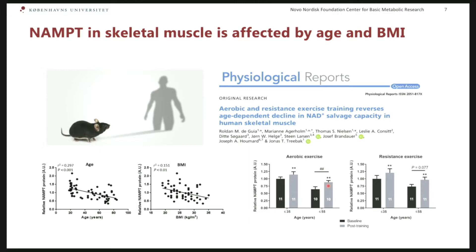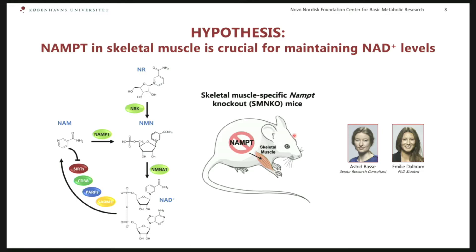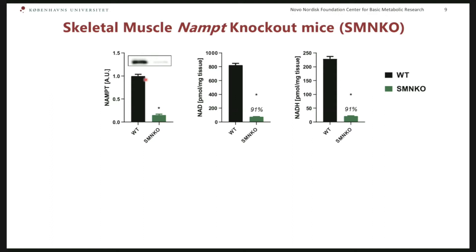To be more mechanistic in our approach, we generated muscle-specific NAMPT knockout mice — work from Astrid and Emilie in my lab. We had the hypothesis that NAMPT in muscle was crucial for maintaining NAD levels. Since skeletal muscle does not express NAD synthase, which is necessary for the Preiss-Handler pathway, it can only generate NAD from nicotinamide riboside and nicotinamide. What we found was that the model worked: we have a reduction in NAMPT protein levels in the muscle, but also an astonishing 91% reduction of NAD and NADH in the muscle of these mice.